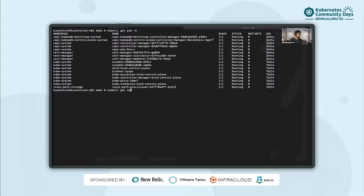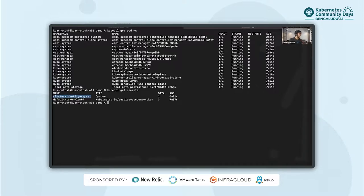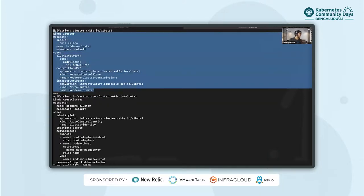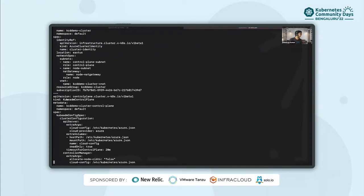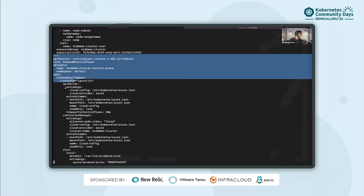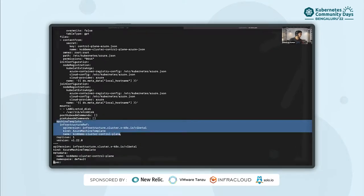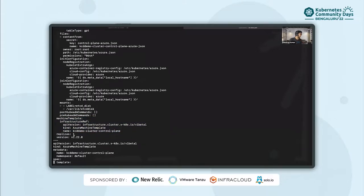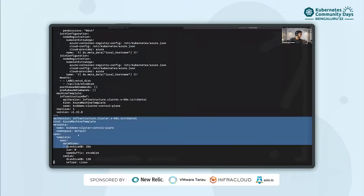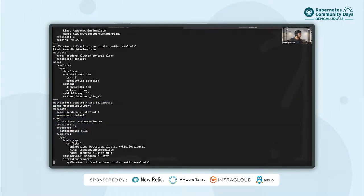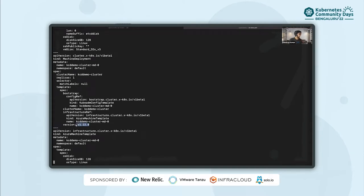Let me show you the secret that was created — this is the secret used for authentication to the Azure cloud. Now let me show you the YAML that I generated using clusterctl. This is the cluster YAML, then we have the Azure cluster, and you can see the KubeADM control plane where we have arguments for the API server and controller manager. We can see the machine template reference for control plane machines and we want one replica. The version should be 1.22.0. This is the Azure machine template for the control plane machine and this is the machine deployment where we have replica count as one and the version is 1.22.0.